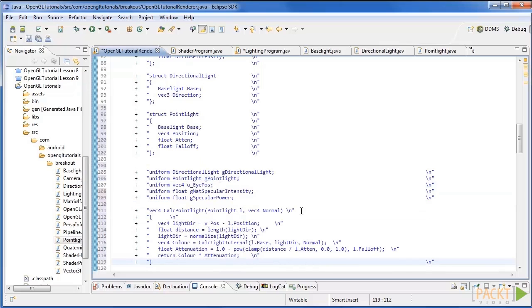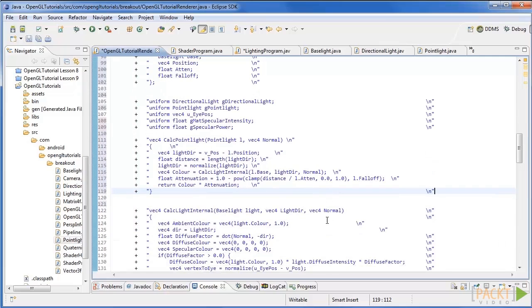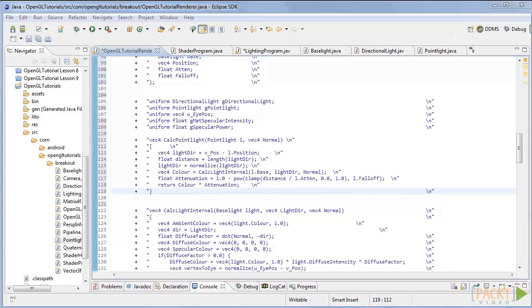Next, add a new function called Calc Point Light that takes in a point light and a normal. In the function, call the CalcLightInternal function and then calculate the attenuation with the following code. Finally, return the colour times by the attenuation.